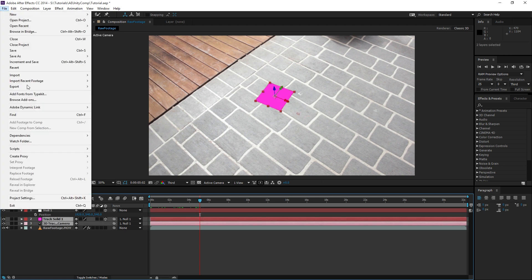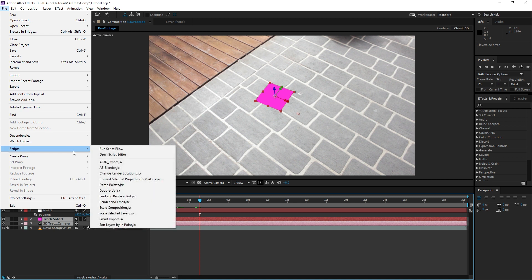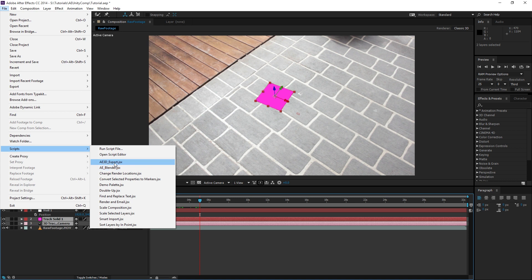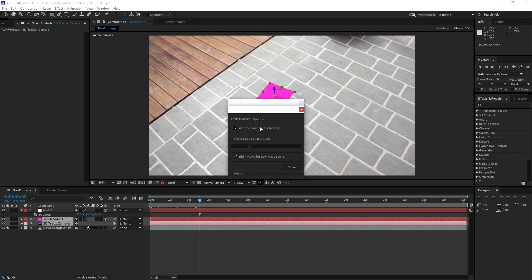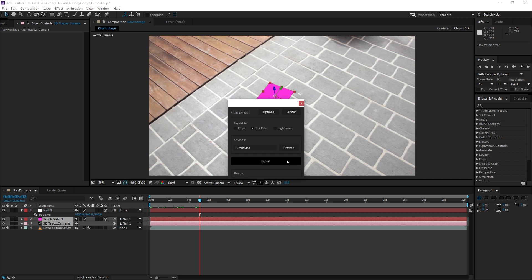Next we're going to go File, Scripts, and if you're using 3ds Max you choose A3D, Blender you use Blender. I haven't had much success with Blender so we'll be doing this. Change it to 3ds Max, go to Options, Shift to Comp Center. And we want the world scale to be at 1.1. Give it a name. Browse unfortunately doesn't work, but it'll export it to the desktop automatically. So we can give it a name here, Tutorial Track.